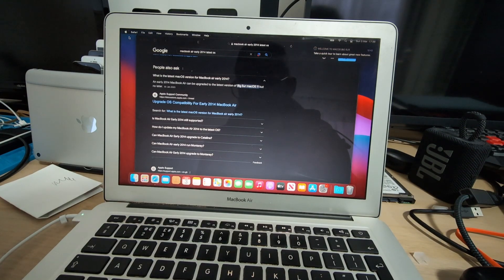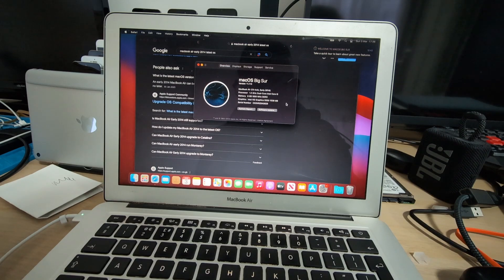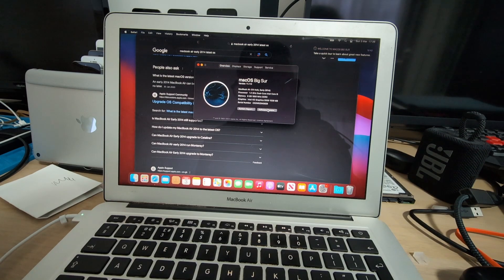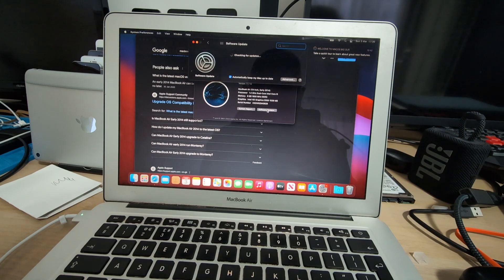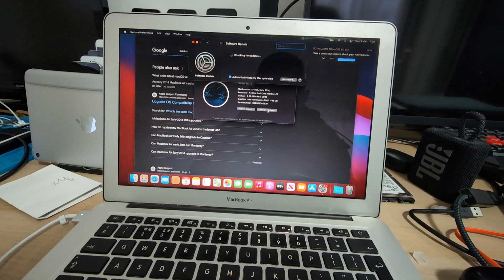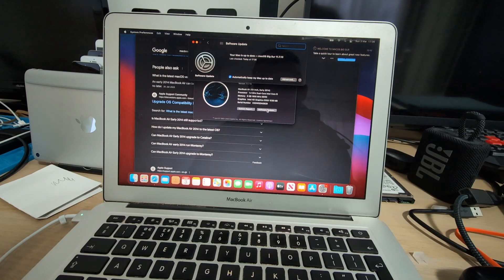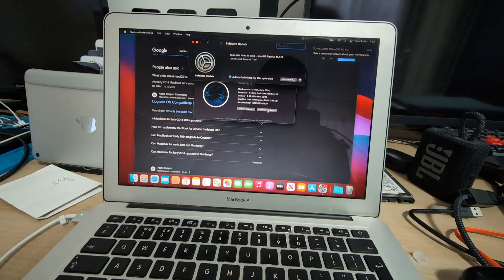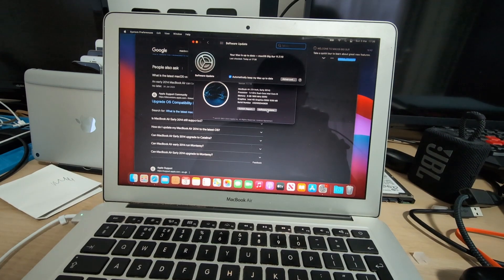As you can see, this MacBook Air goes up to macOS Big Sur natively, and when we check for updates it says that we're running the latest update.